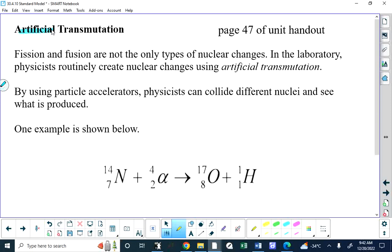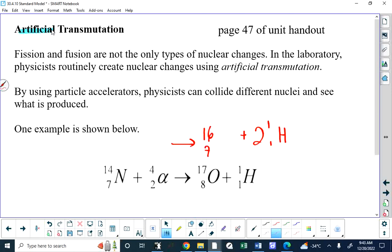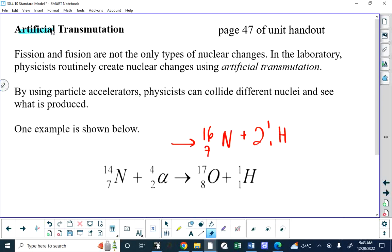There's no way to predict what products you'll get from a collision — you would be told on an exam. The products may depend on the speed of the colliding particles or temperature. This is an example of artificial transmutation. The key point: fission, fusion, and radioactive decay are always exothermic — mass goes down. But in artificial transmutation it's possible for mass to go up, making the process endothermic.